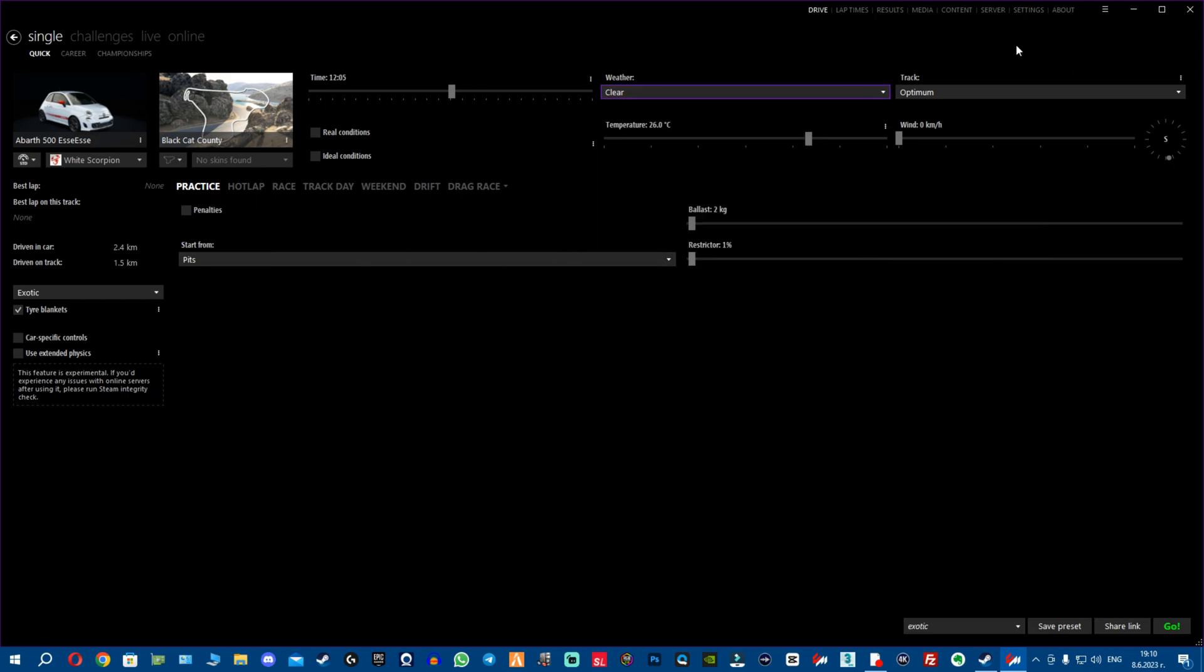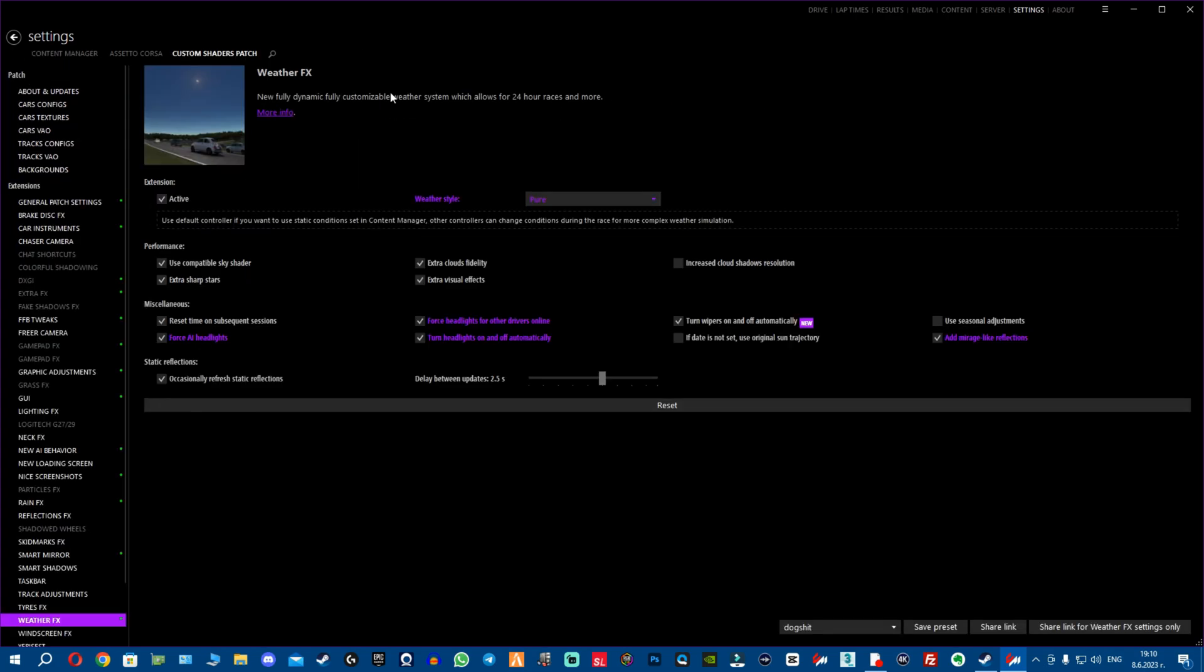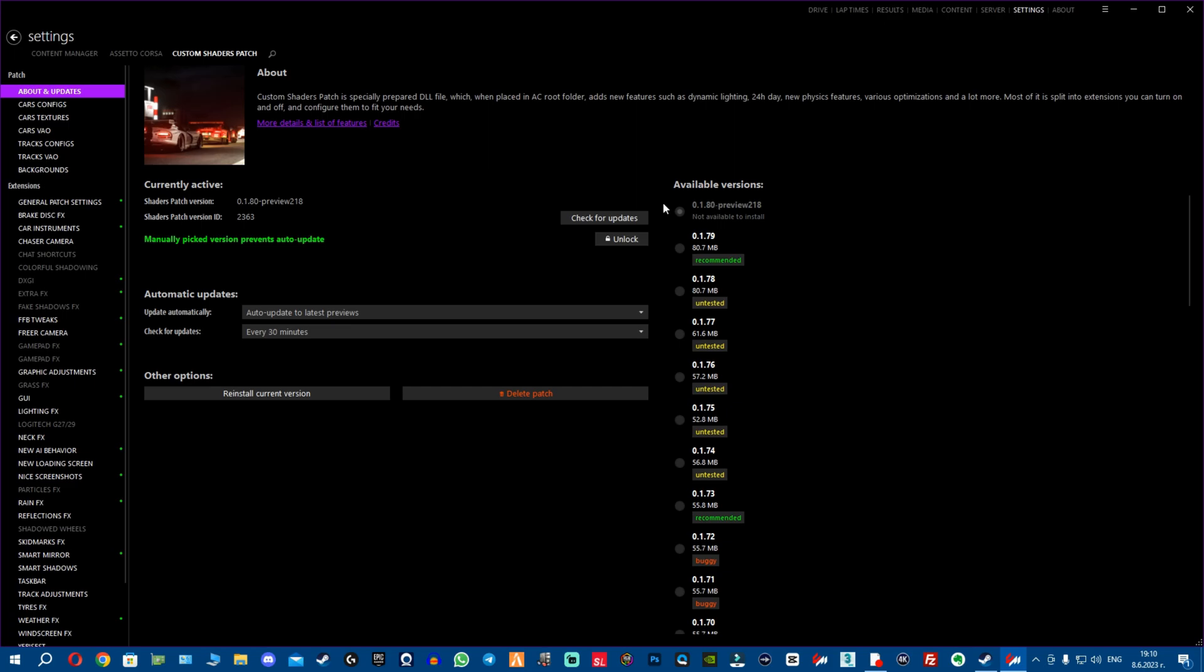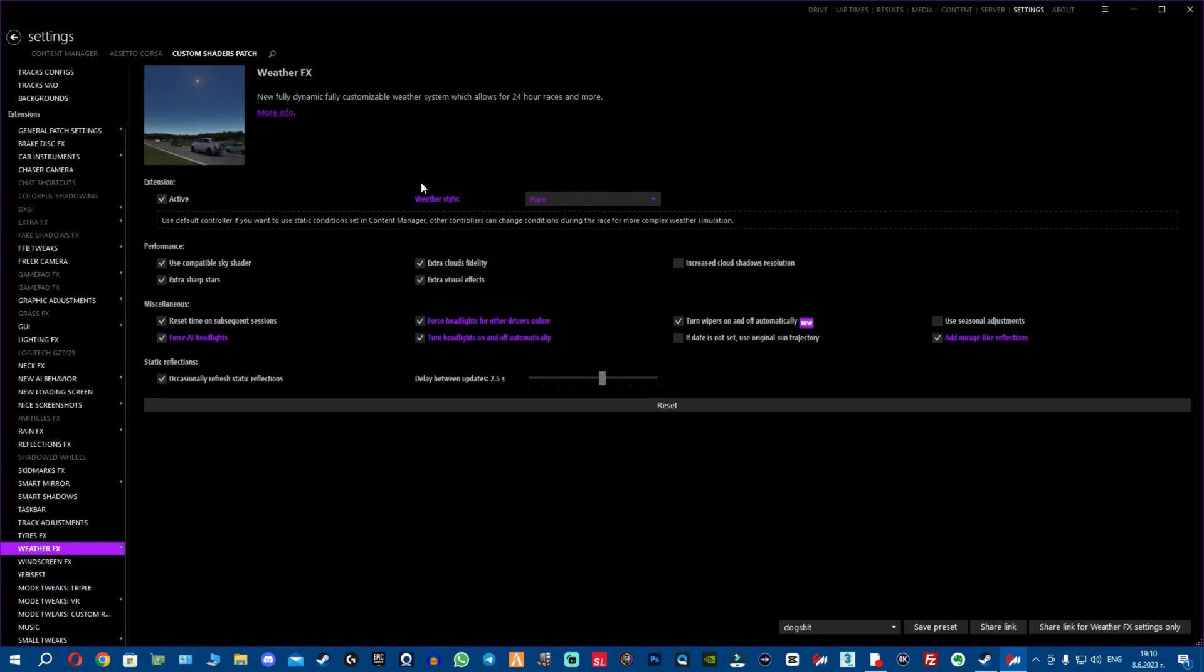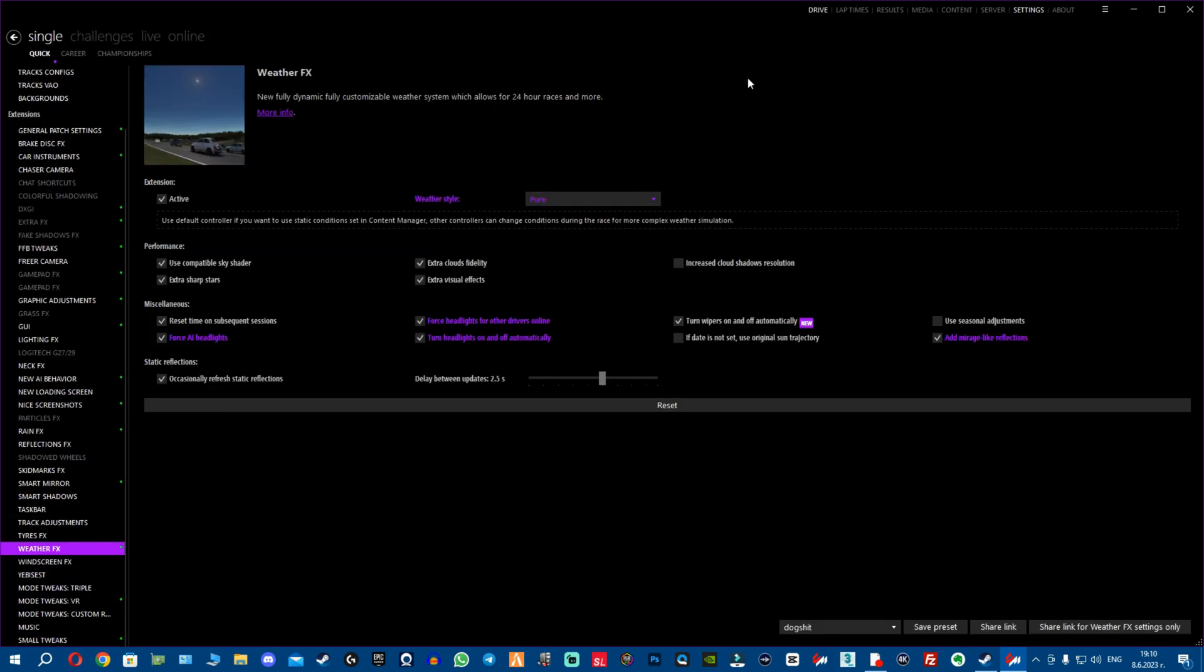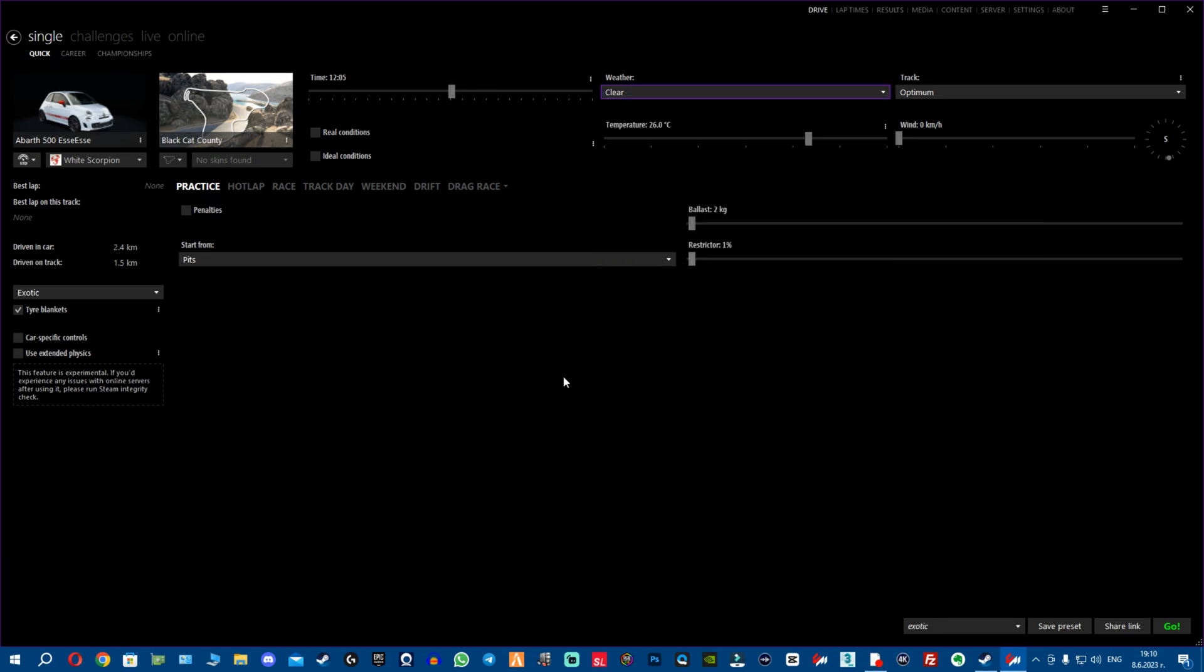Now what we're going to do, fellas, as we have everything installed, you can check right here: we have the correct version of Content Manager, we have the correct version of CSP, we have the correct weather style or basically weather script, which is Pure, and we have the controller script which is proper. So let's go in game and see what's gonna happen.